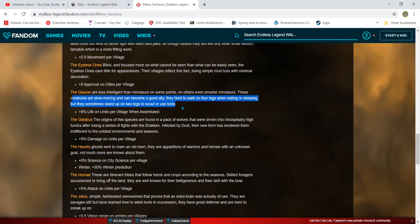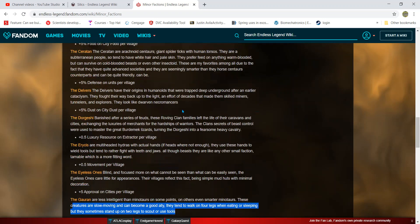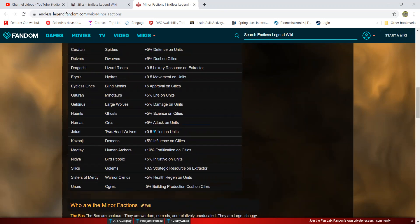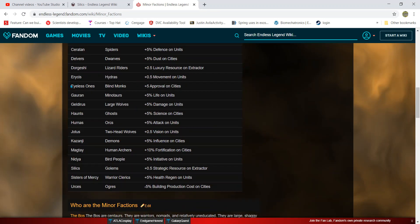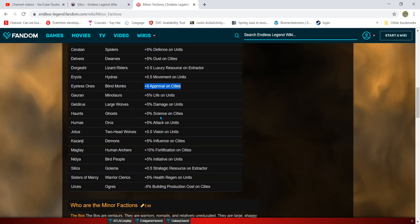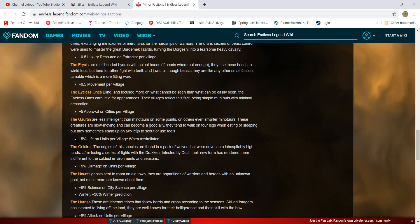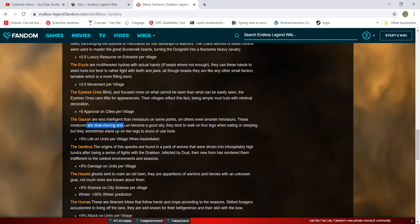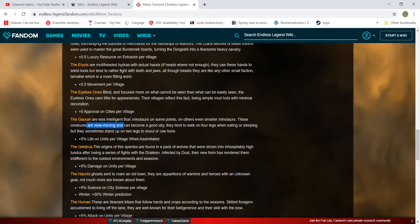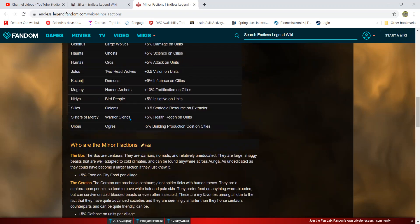You can apply this concept to the Eyeless Ones as well, who are blind monks who are very spiritual. But you can have the Gurren focus more on health and community, while the Eyeless Ones focus more on happiness and pleasures in life. For example, you can give them double the effect from strategic resources they get, and so on.